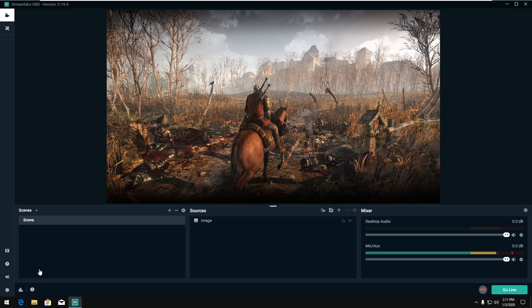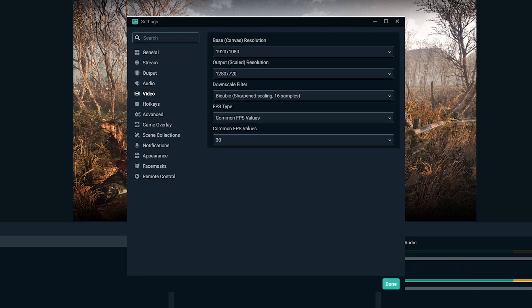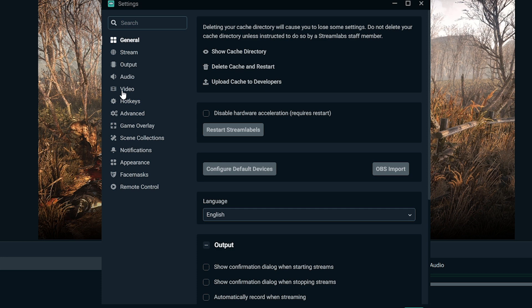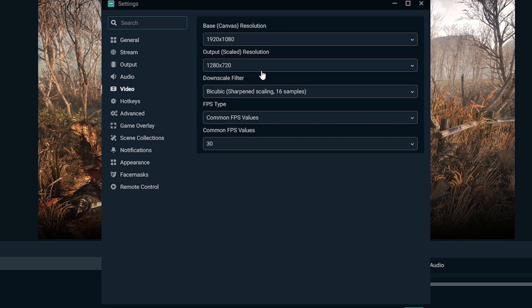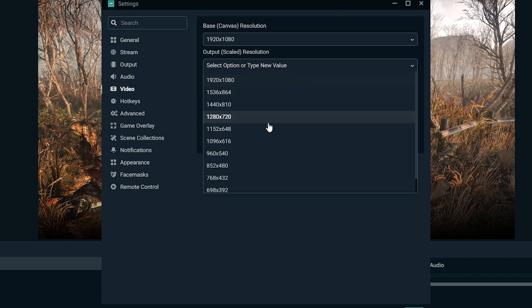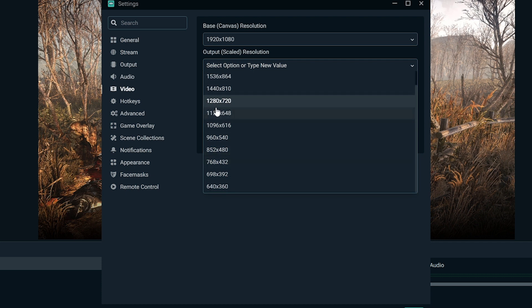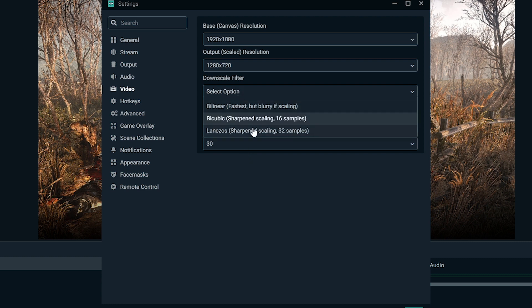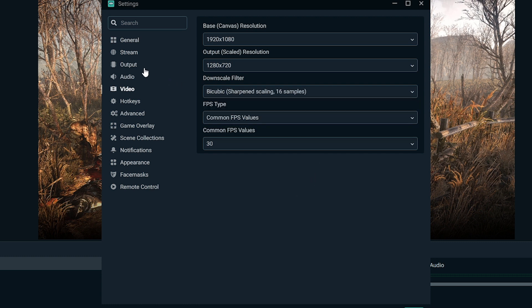So getting started, let's go ahead and change our canvas size. Let's at least check it because by default, if we're going for 720p, a lot of times the output scaled resolution is 720p, which it currently is. So if for some reason it is something other than this and we're streaming at 720p, we're going to want to change this to 1280 by 720. I would leave the frames per second at 30 and bicubic as the sharpened scaling and leave it there.